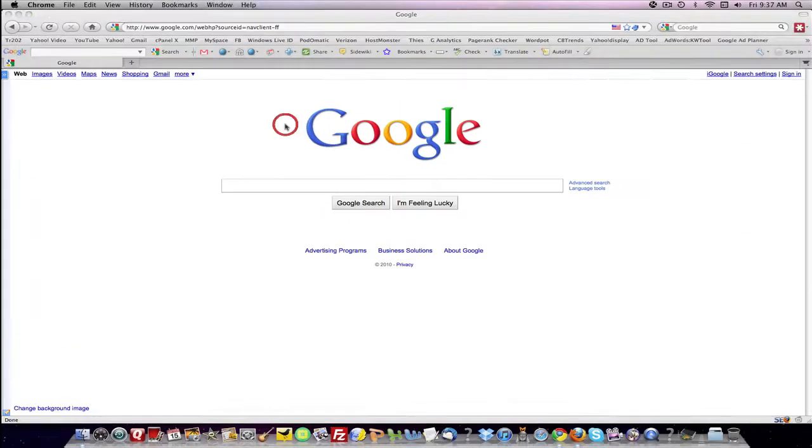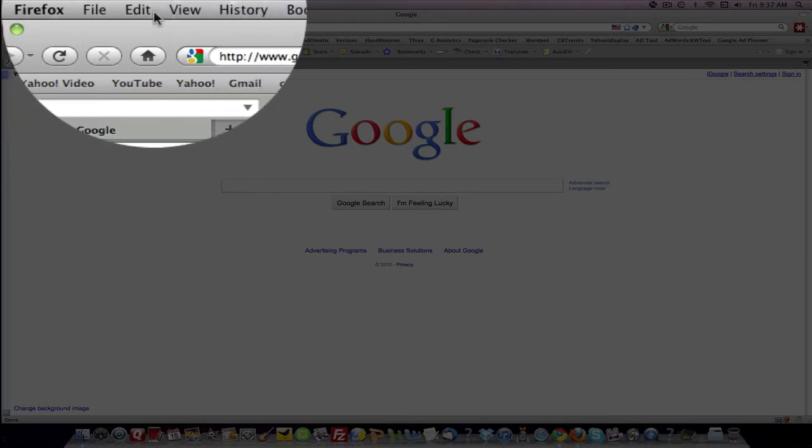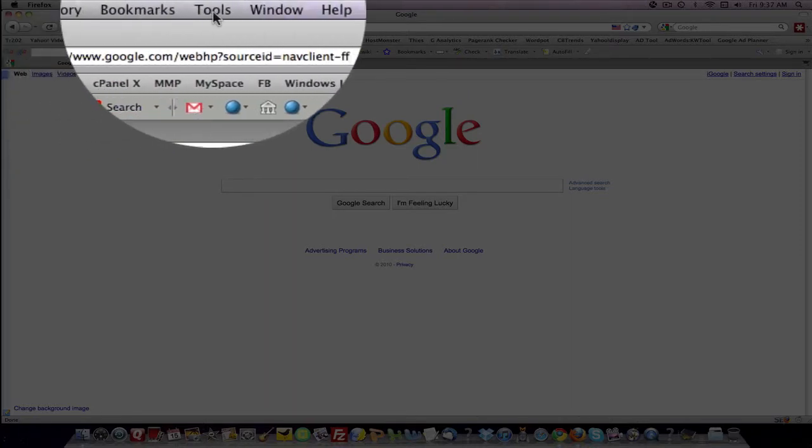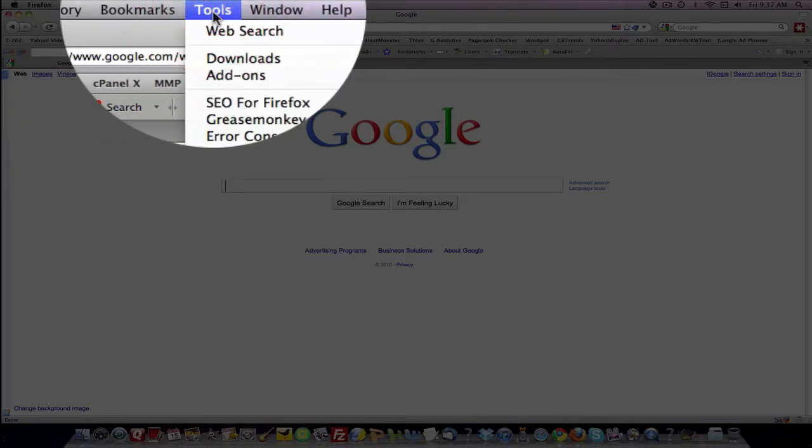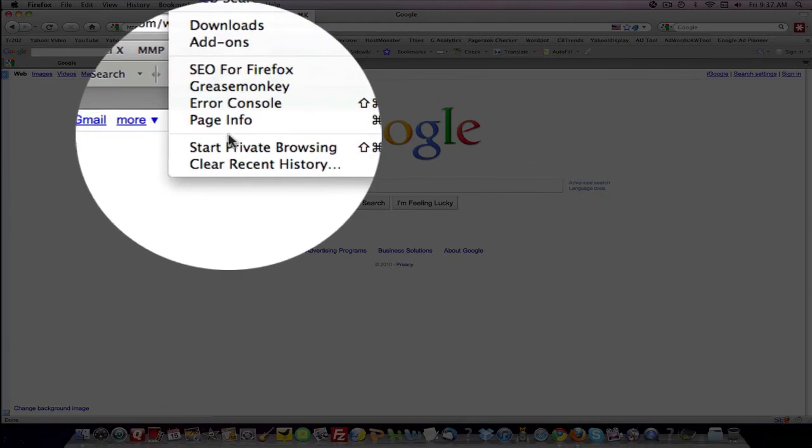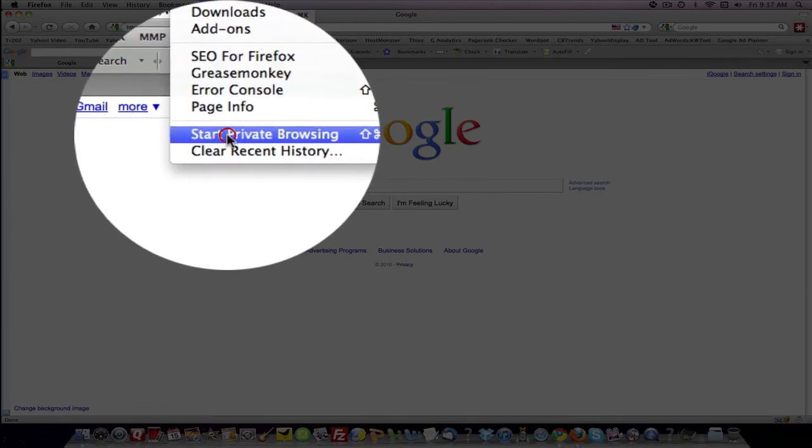When you're in Firefox, it's not called incognito. So in Firefox, when you want to do that, come up to your main menu, go under tools, click it, and then just come right down here to start private browsing.